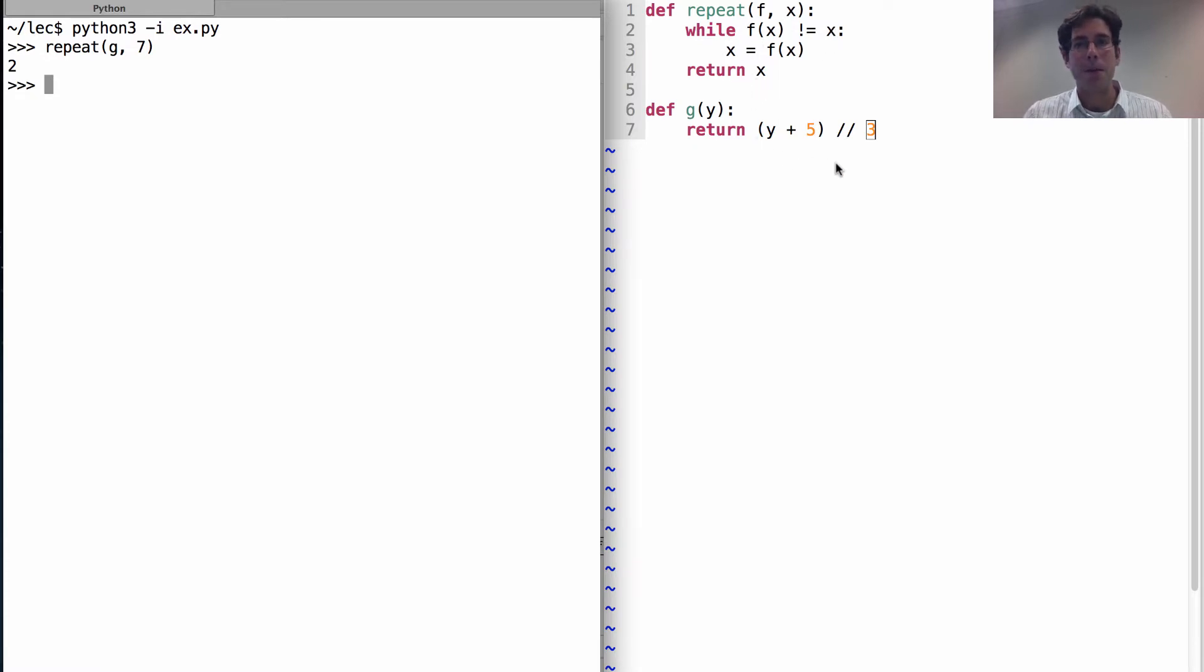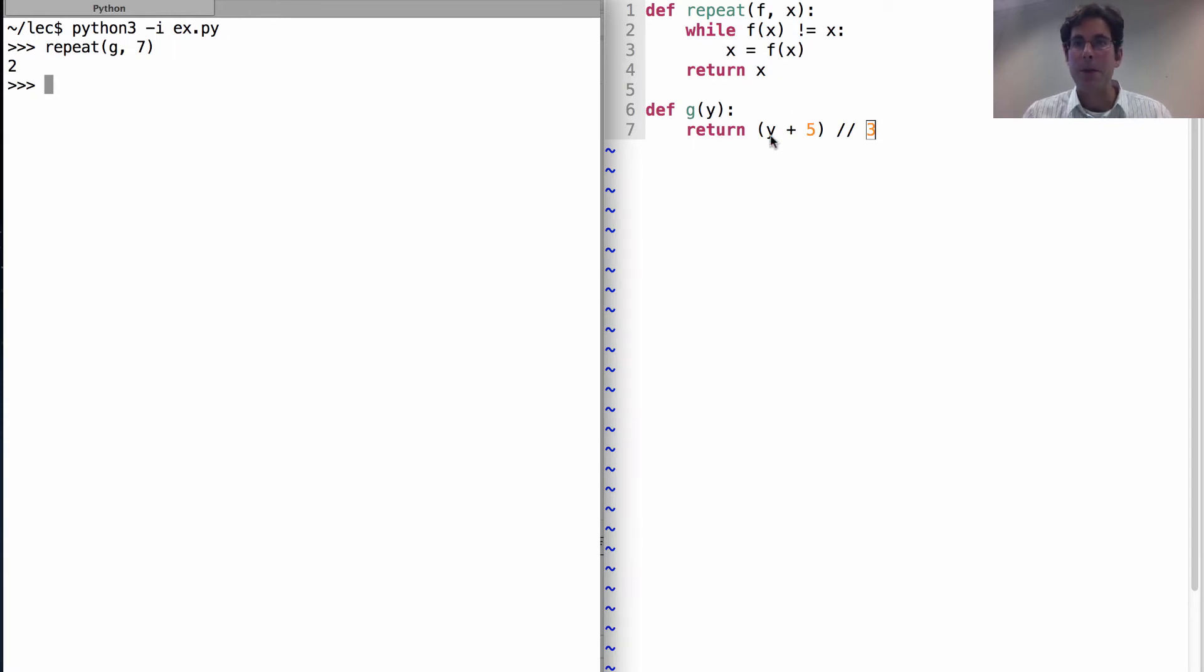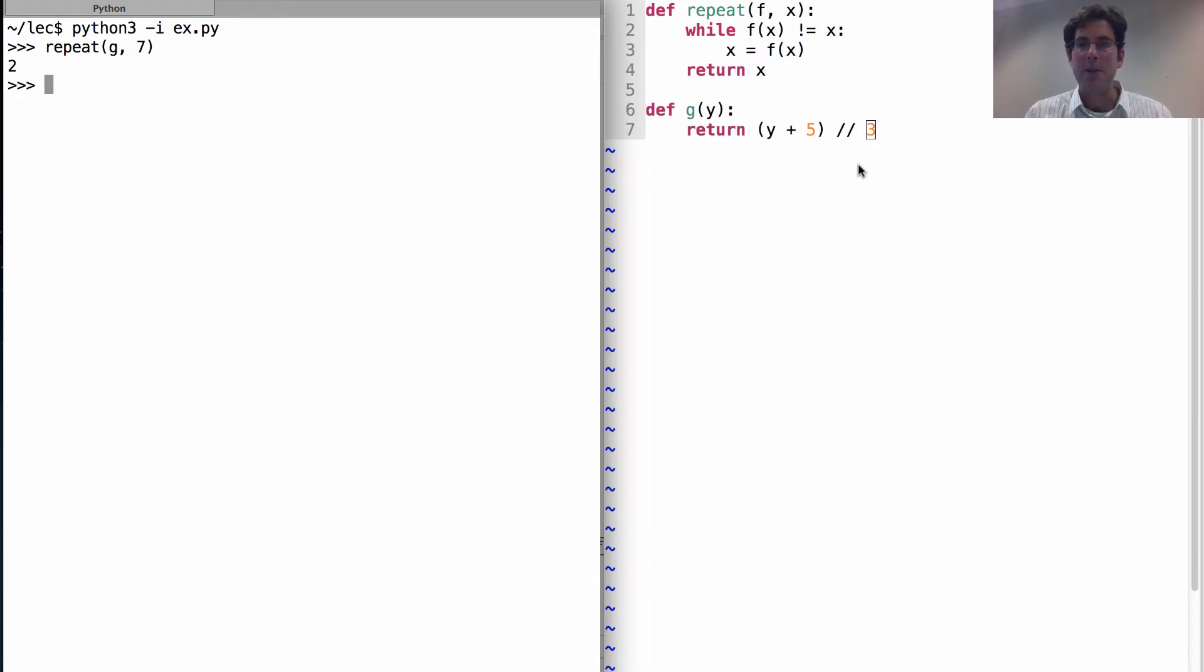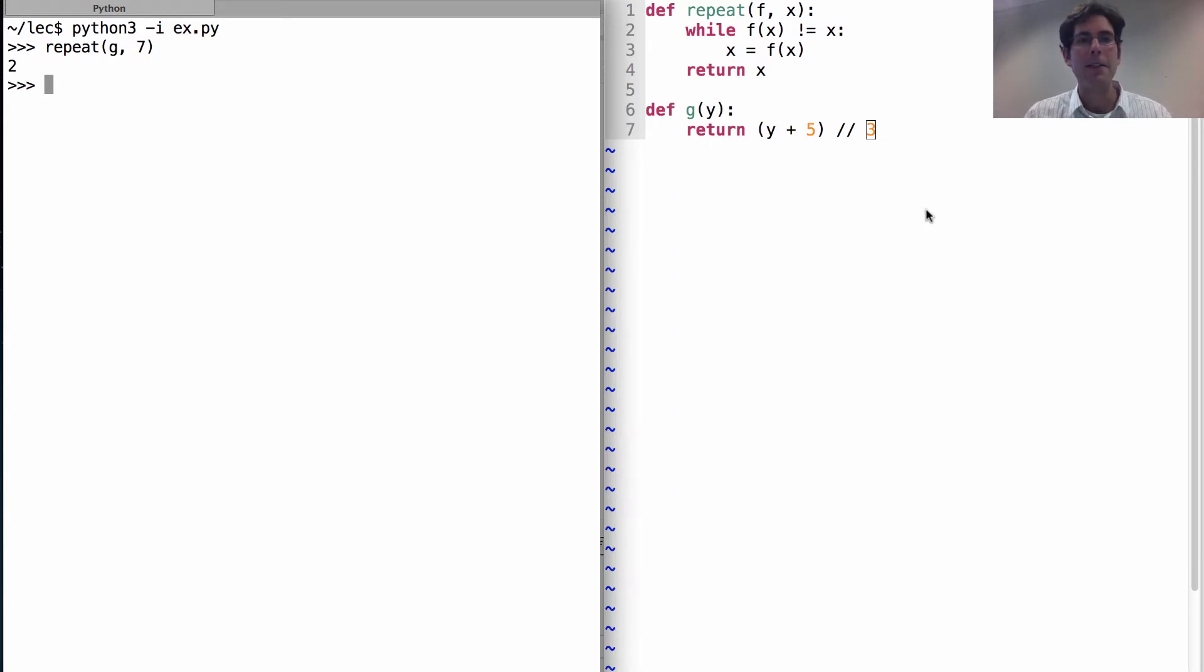So we're hoping to reach a fixed point of this equation. Now if we put in 2, 2 plus 5 is 7, integer divide by 3 and you get 2, because 3 goes into 7 twice with 1 left over, which we discard.